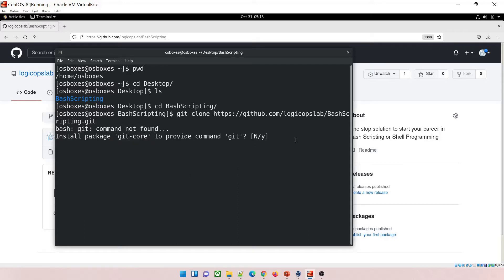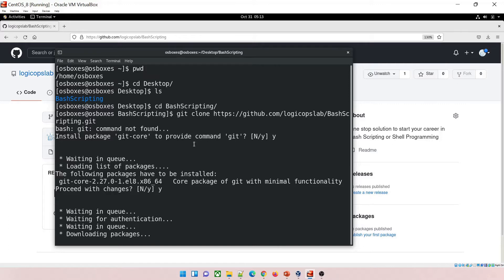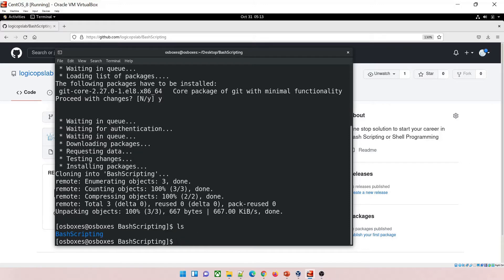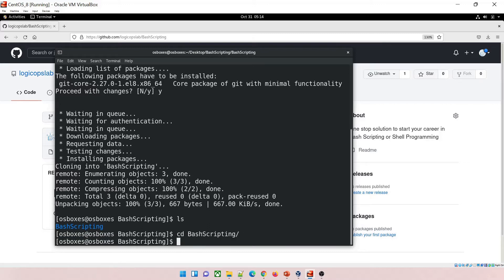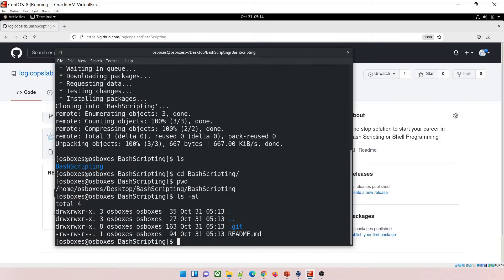It says Git is not installed, which is fine — we'll install it. Run 'sudo yum install git-core'. It automatically prompts; click yes and hit Enter. It will start downloading. Depending on your internet speed this can take some time. Once installed, do 'ls' and you can see inside bash_scripting there are now two folders — one we created and one cloned from GitHub — along with the .git and README.md files.